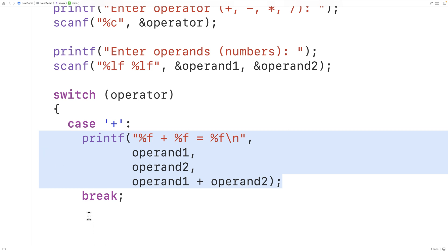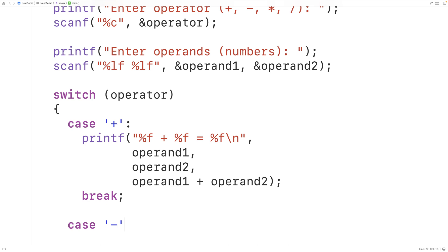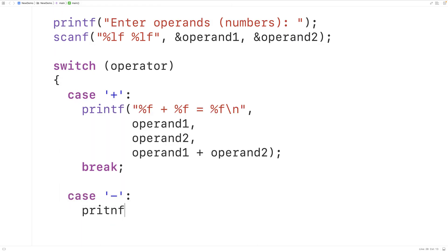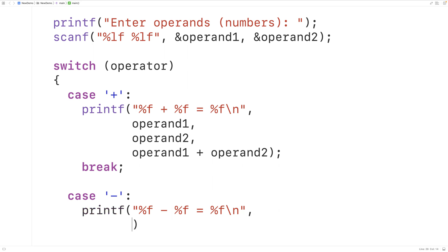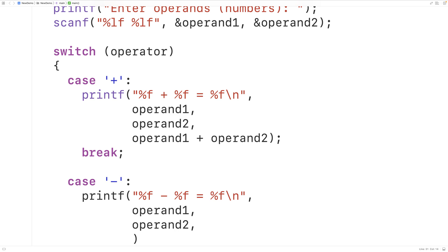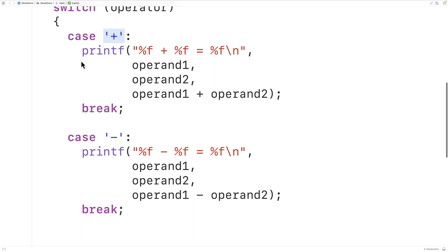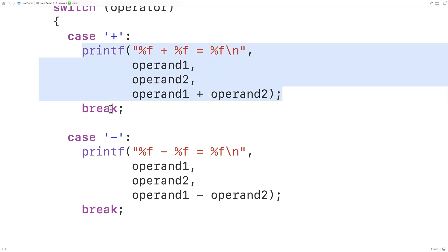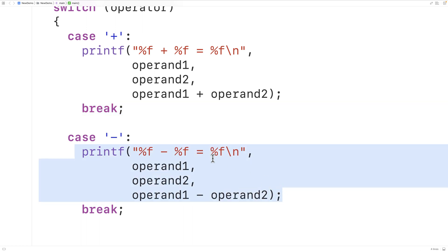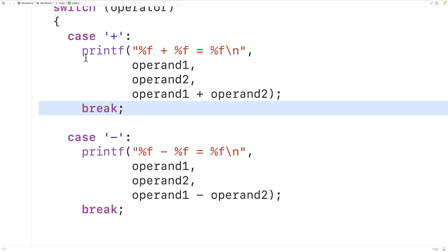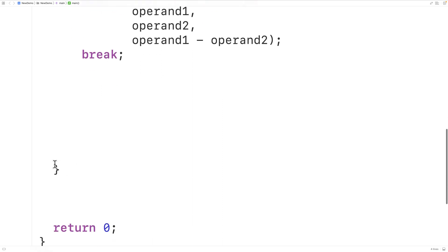We'll now make a case for subtraction. So we'll have case '-' and we'll have printf with "%f - %f = %f\n", outputting operand_one, operand_two, and operand_one minus operand_two. Then we'll have a break. If we didn't have this break and the user entered '+', after the addition printf executed, this subtraction printf would also execute. Because break is here, execution jumps below the switch statement after the matching case runs.